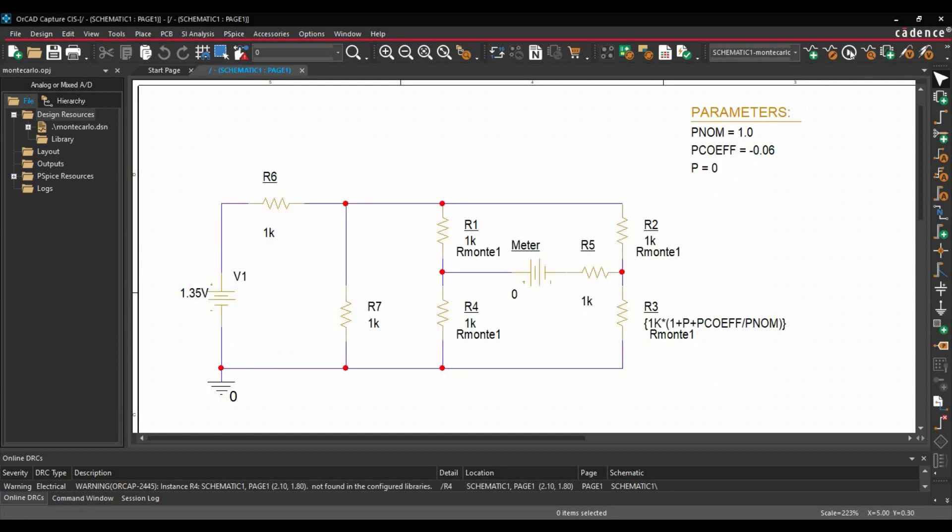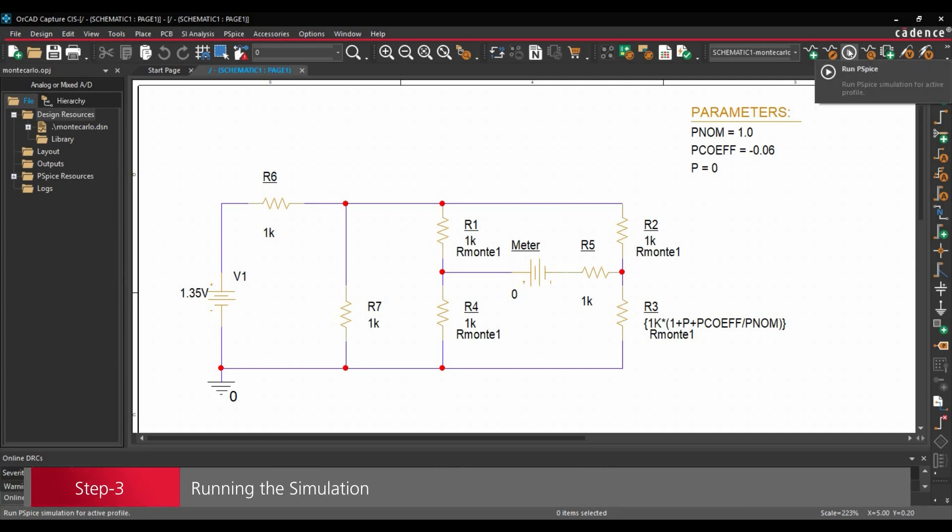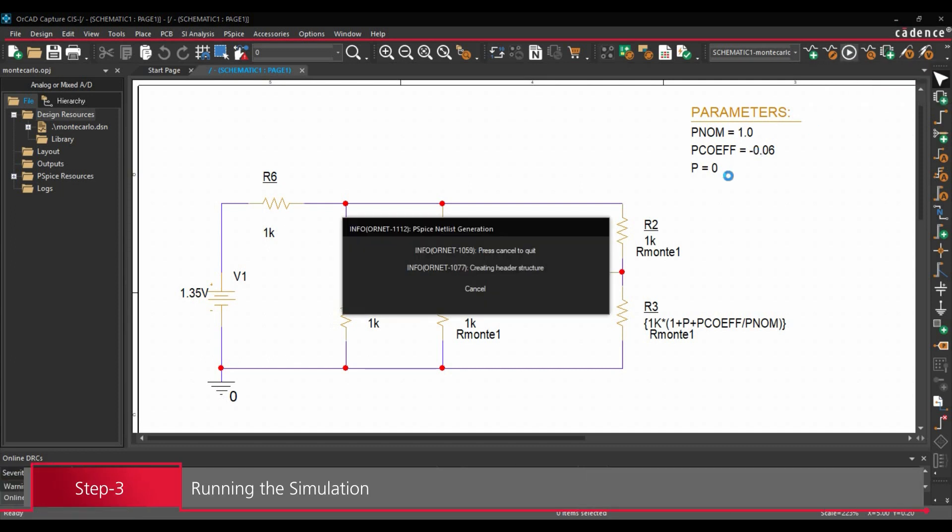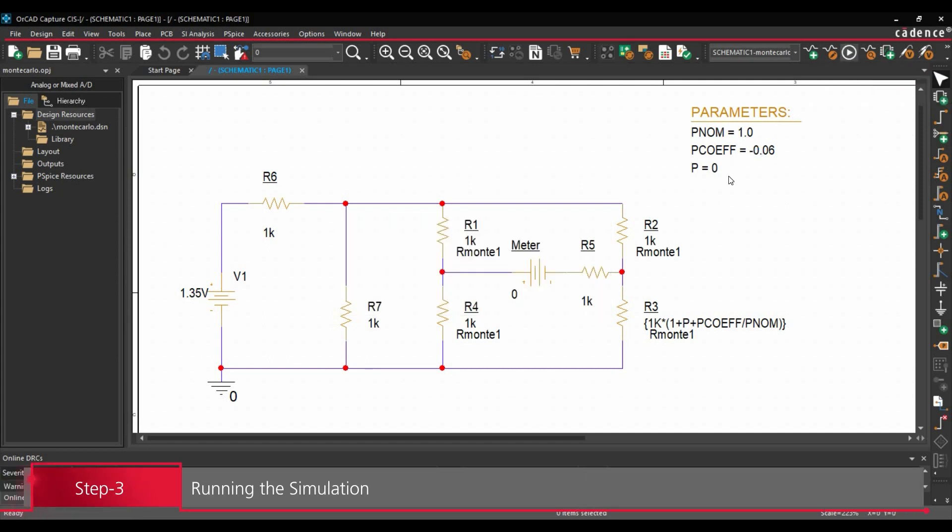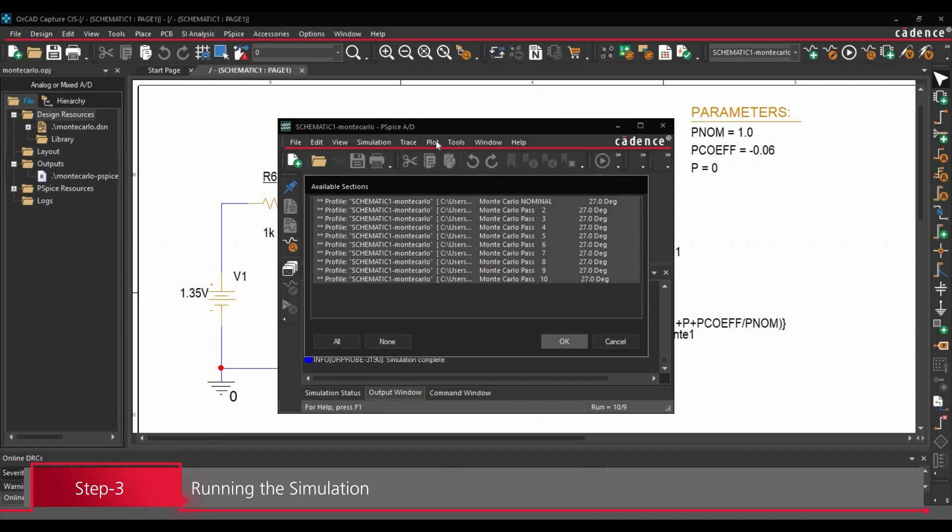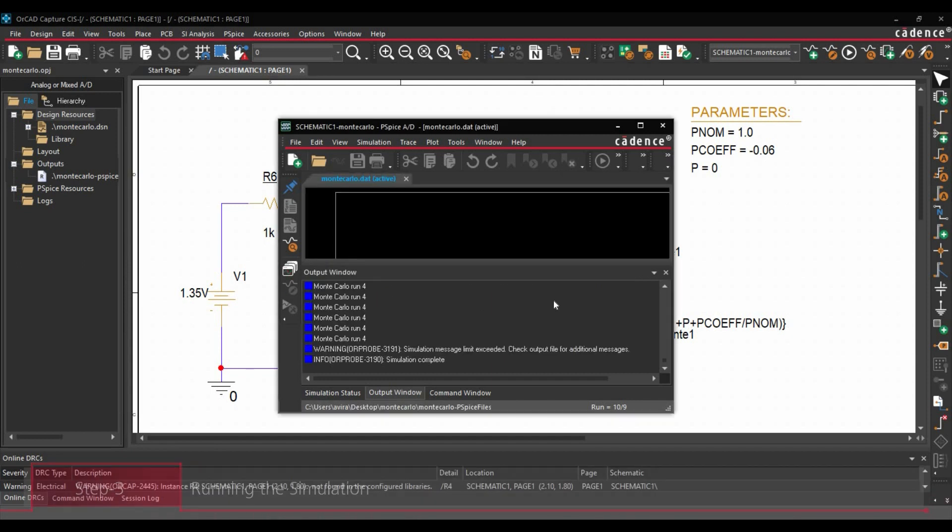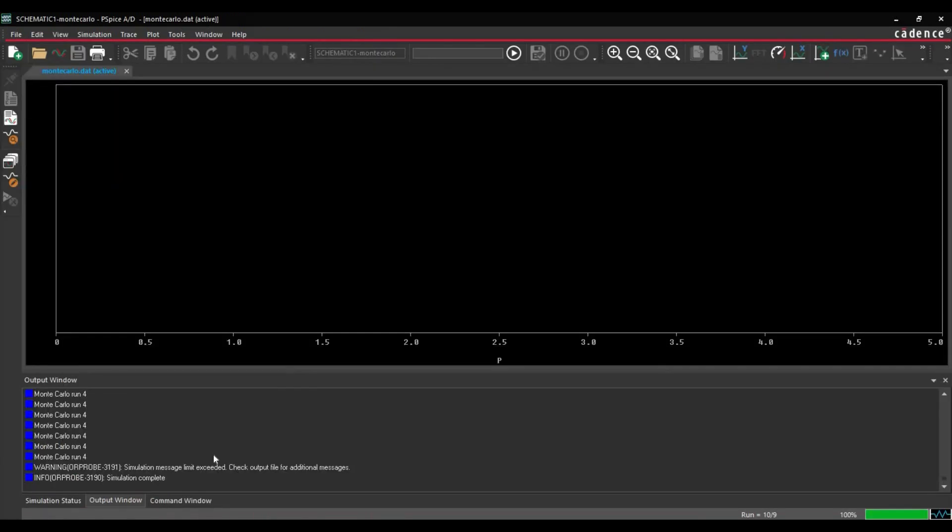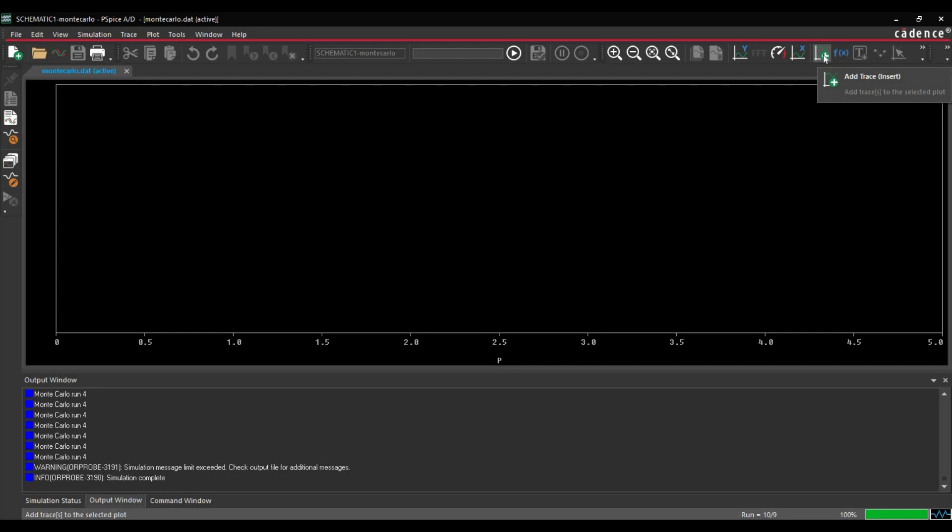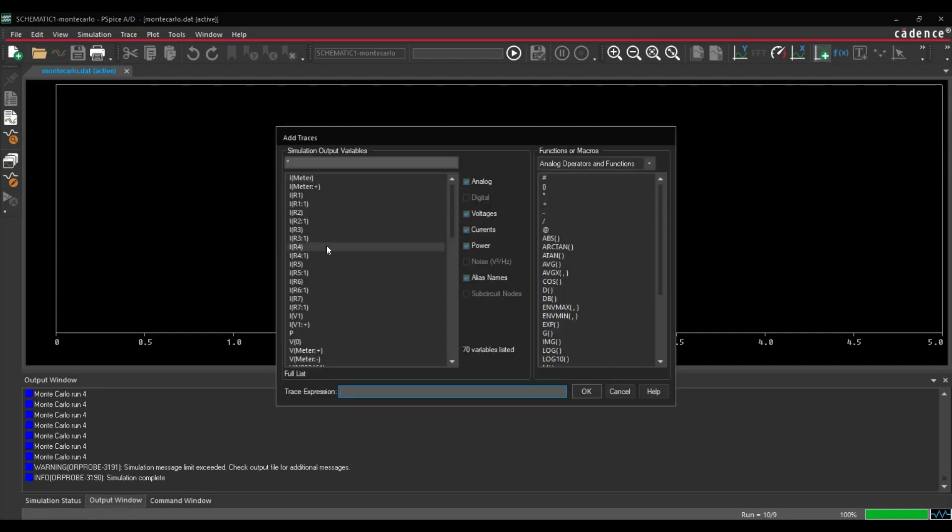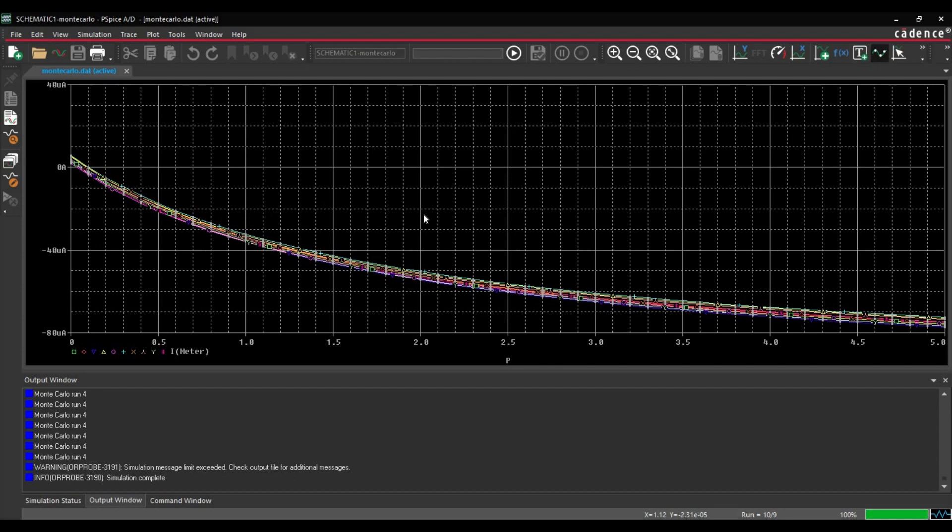And then in the next step, we are going to run the simulation. To do that, we will click over run PSPICE simulation button. Here, it will ask if we want to run for all the 10 iterations. We will select all and click over okay button. Here we go. The simulation is done and there is no error as of now. Then we are going to add some trace. Let's click over add trace. And we are going to add i meter. Click on okay button.